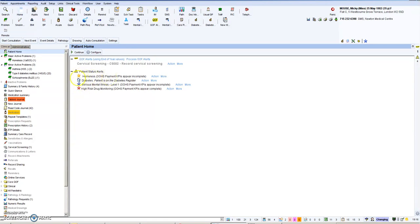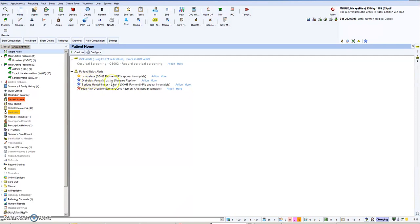Yellow is assessment, so for example things like homelessness or care planning. Blue is chronic disease: diabetes, serious mental illness, whichever chronic disease which there is a template for you will hopefully see here.